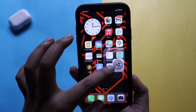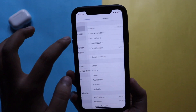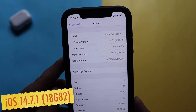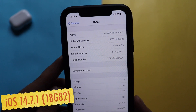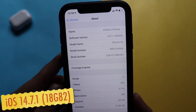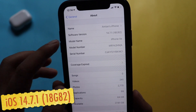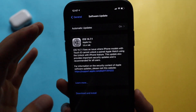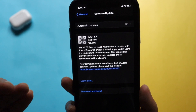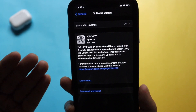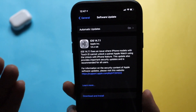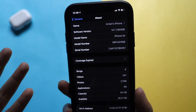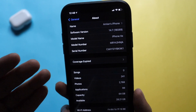Let me go to Settings and then General and About. As you can see, the software version says 14.7.1 and the new build number is 18G82, and the model name is iPhone XR. As I showed you before, this is the update details — I had taken a screenshot the previous night. It came in about 125 MB on my iPhone XR.